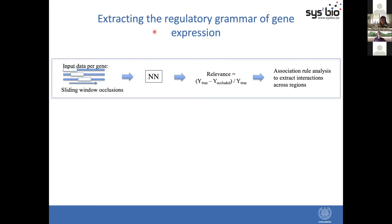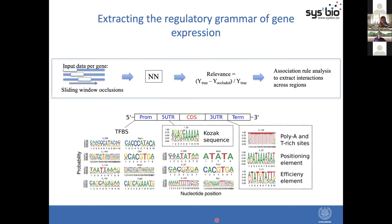Next we wanted to test what regulatory grammar these models are actually learning — what type of regulatory grammar are we extracting from the DNA sequence. We used a straightforward approach: occluding with sliding windows all the input data and measuring the perturbations this has on the model predictions. We measured a relevance score showing the importance of each occlusion for the model, and from these relevance profiles we could mine and reconstruct the DNA sequence motifs — the regulatory grammar. These reconstructed motifs cover a large amount of the known yeast regulatory grammar, spanning transcription factor binding sites and additional motifs across all the different regions.